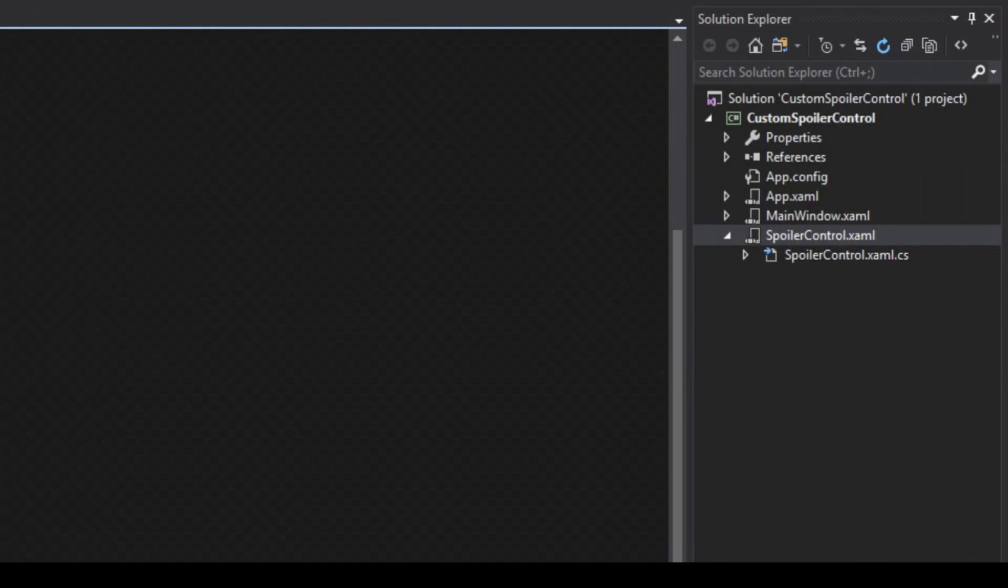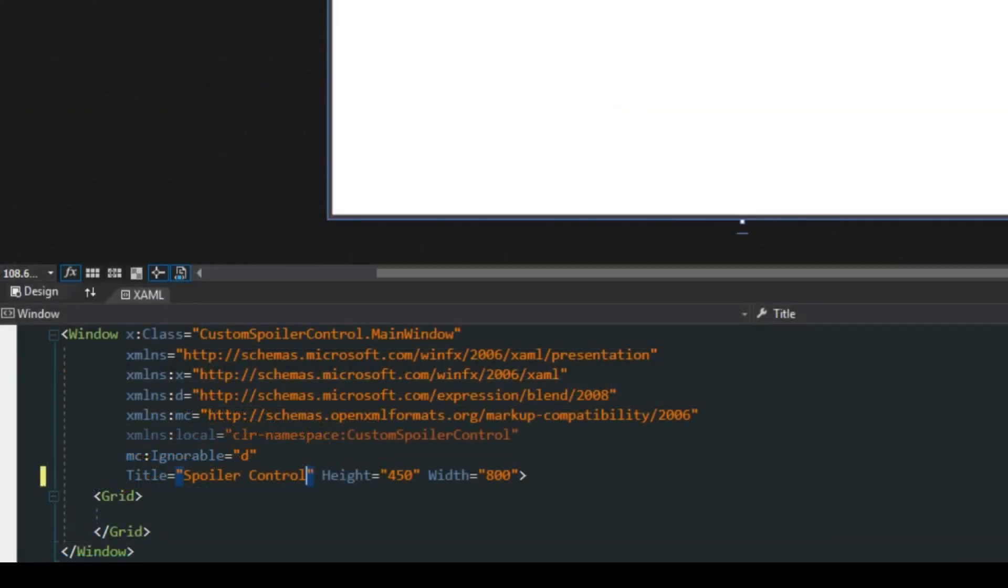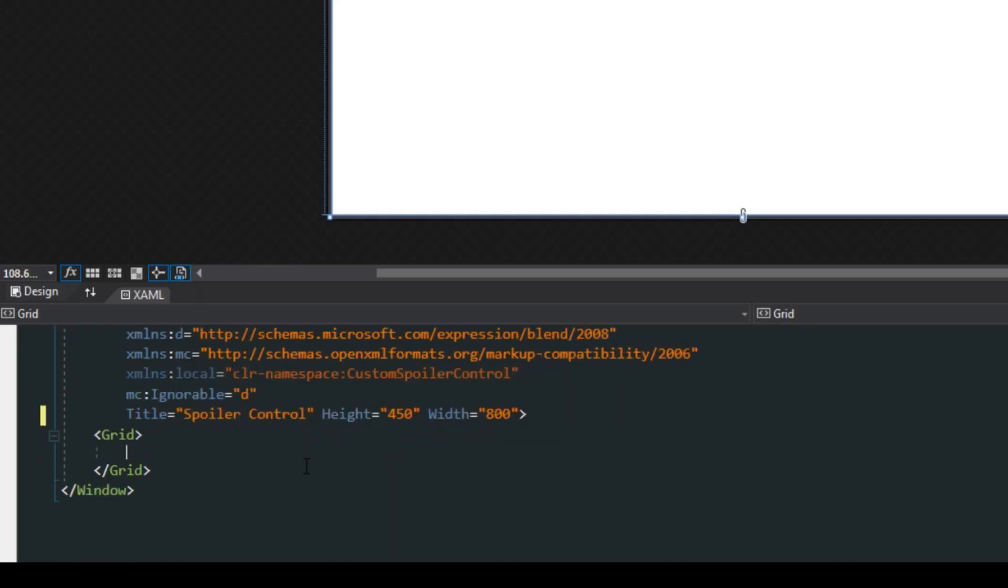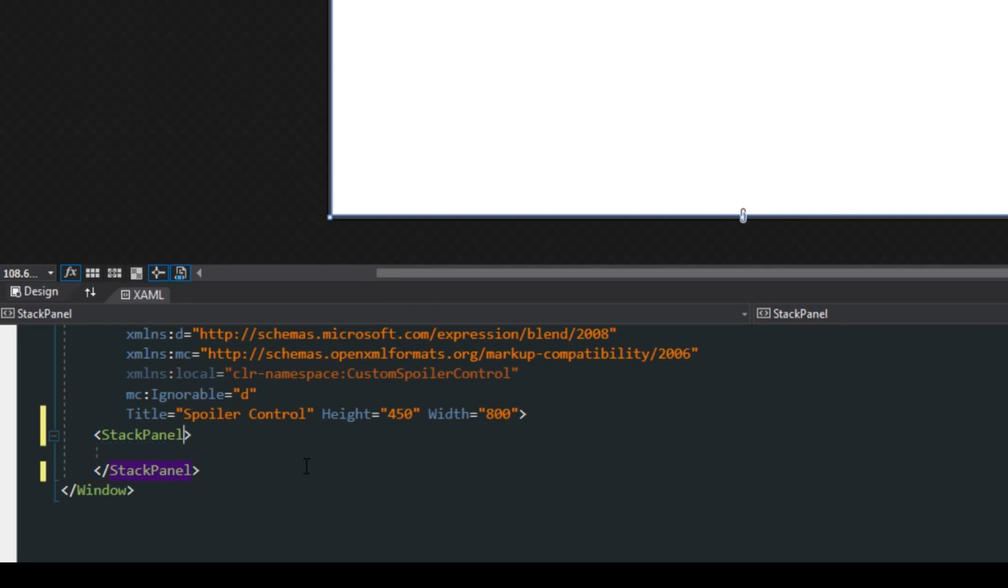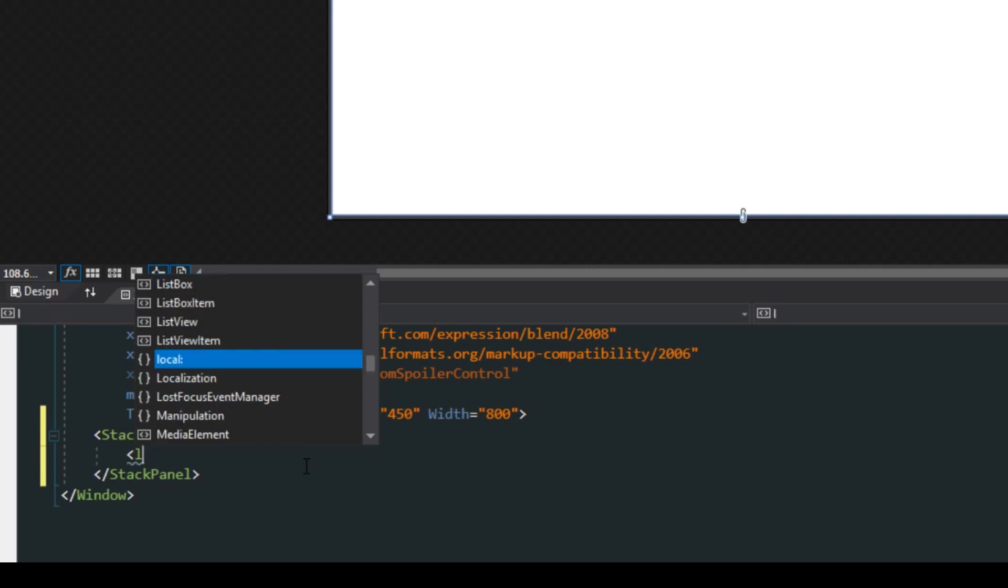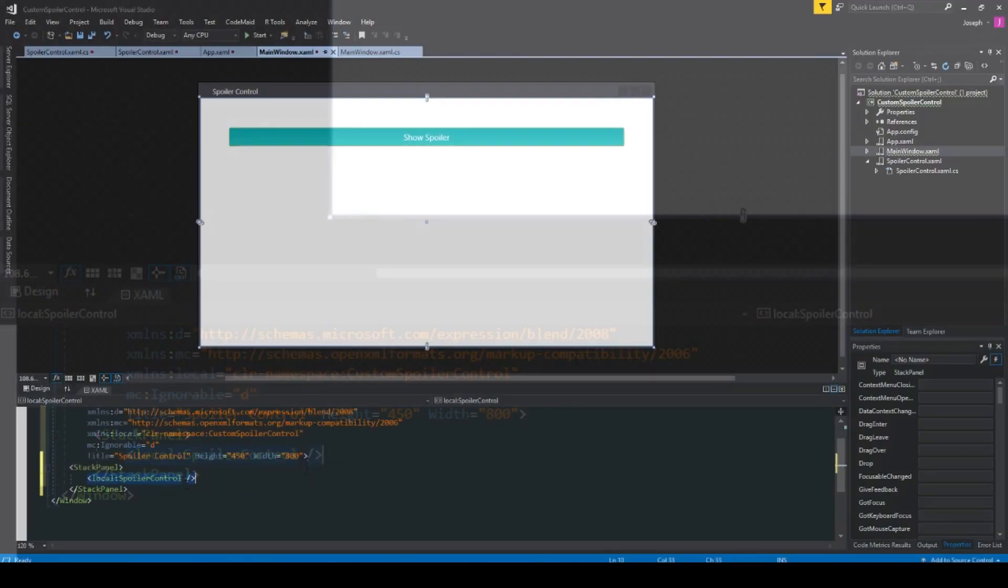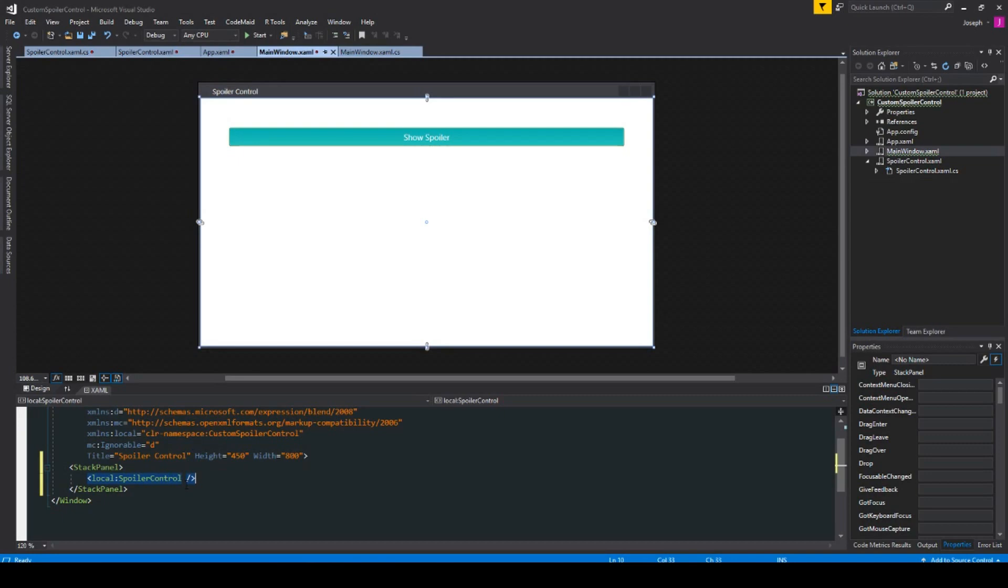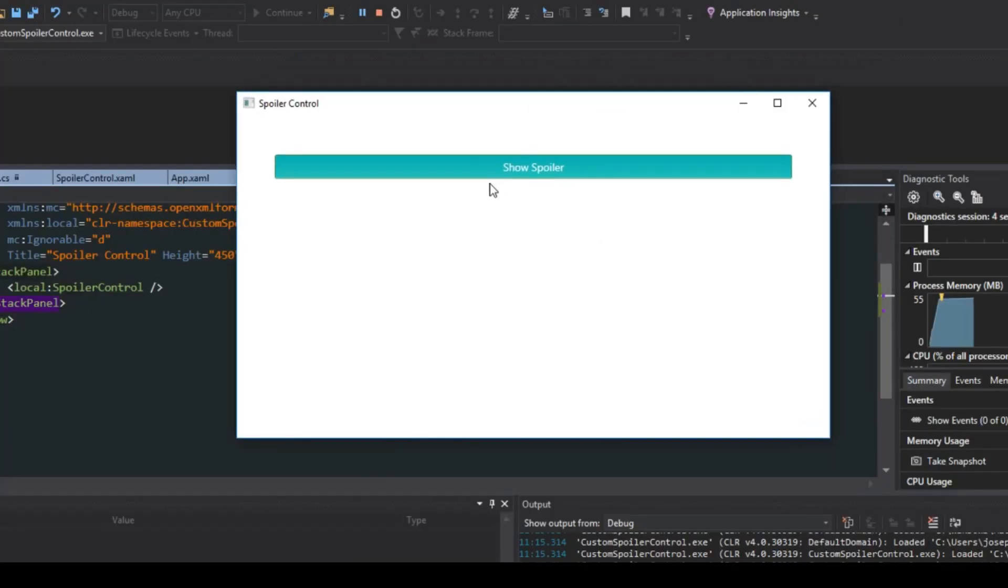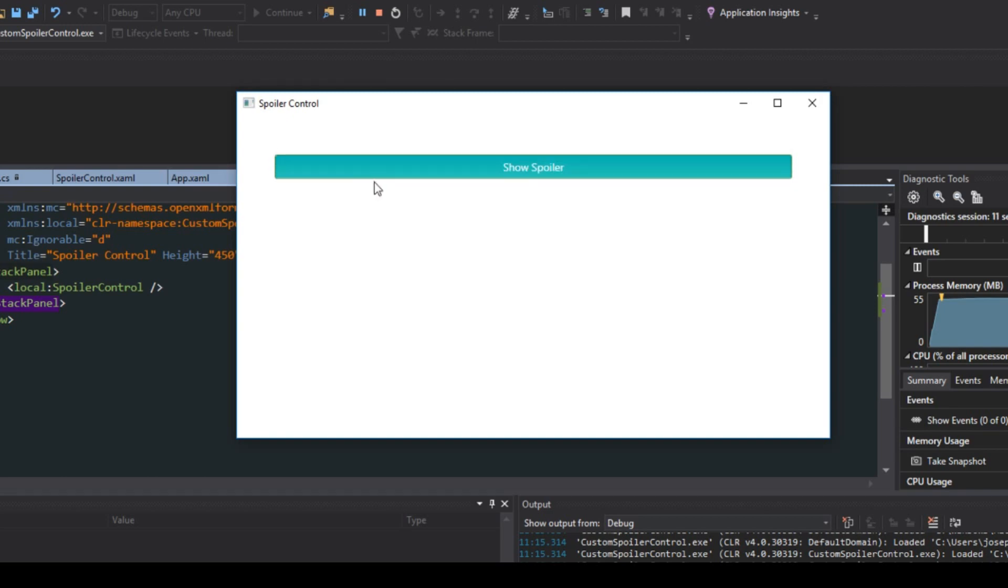So now we hopefully have everything set up. We just go over here to our main window and we come back down here to our content which we haven't touched just yet. We're going to get rid of this grid and we're going to do a stack panel. Then want to create, we want to go to our local and find our spoiler control. Now we're going to run the application real fast and in running our application if we hit show spoiler we'll actually see that our default value that we gave it of test displays and we can show and hide this.